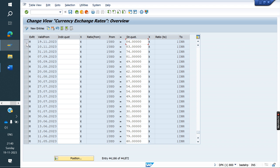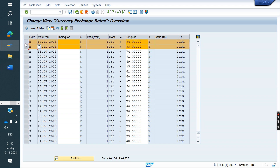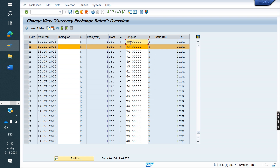So from the 19th onwards, 84 rupees. Up to the 18th — from the 10th to 18th — 83 rupees is there. Here I am going to change it to 85, and below I am going to change it to 82.